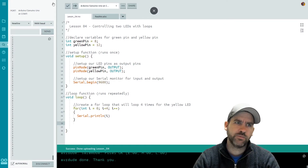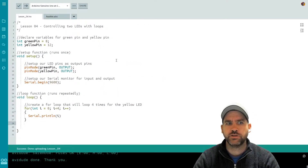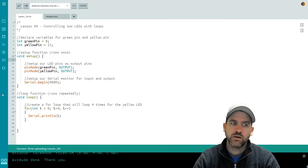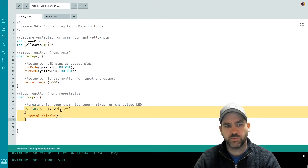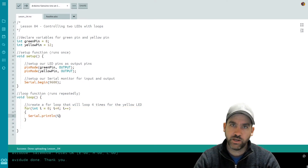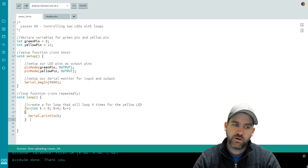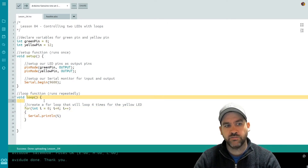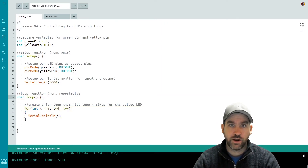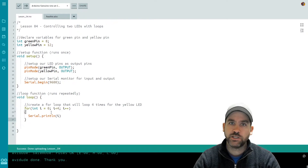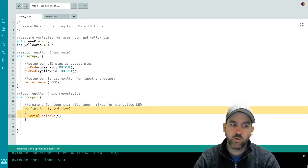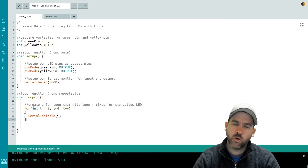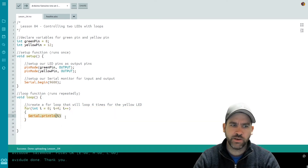It's a bit chaotic, but what we see is the numbers zero, one, two, three repeating over and over again. Why is it repeating so many times if we only wanted it to repeat four times? Well, this loop might only run four times, printing the numbers zero through three — but remember, this loop is inside my loop function, which repeats forever. So once the for loop finishes running four times, the loop function ends, starts over, and the whole for loop starts anew.